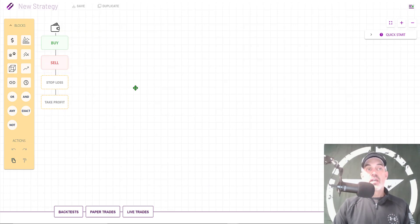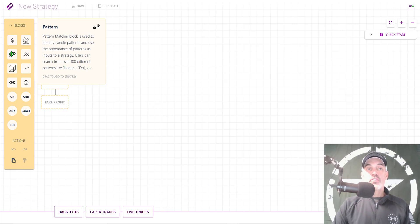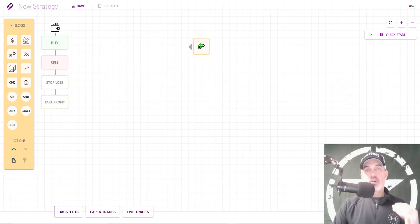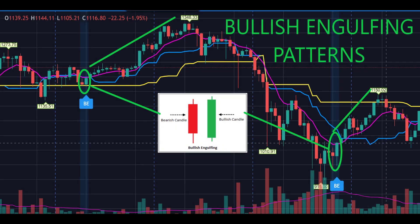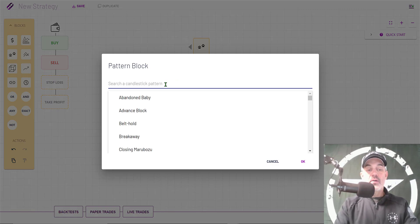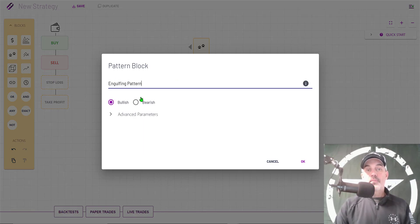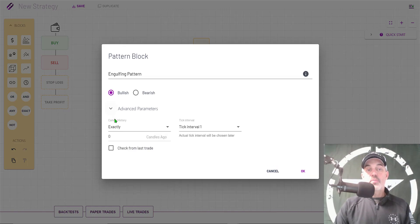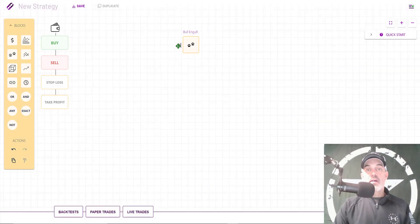I need to start dragging over my blocks to build my strategy. The first block I'm going to drag over is a Pattern block — I'm going to use a bullish engulfing pattern to trigger my buy signals. Once I've dropped the block, I click on it, click the pencil, and search for the Engulfing pattern set to Bullish. Under Advanced Parameters, all the defaults will work for this strategy.